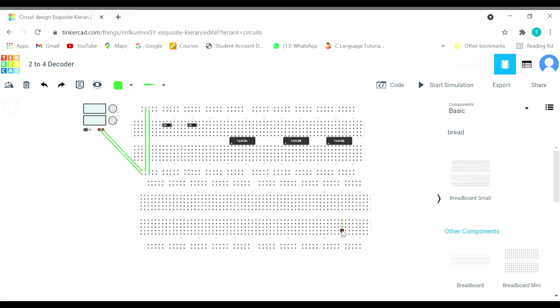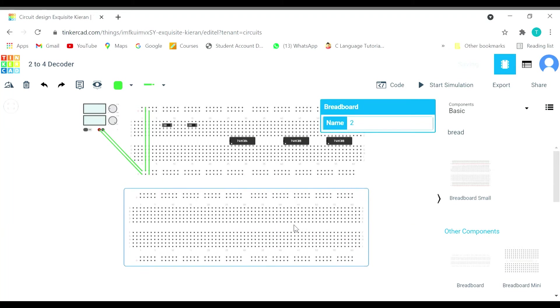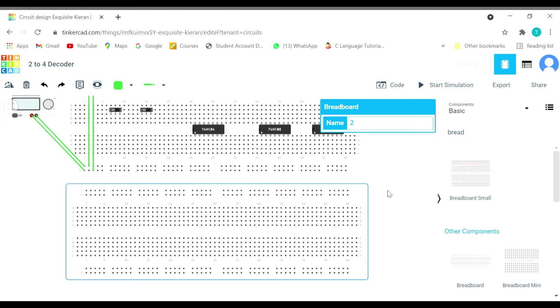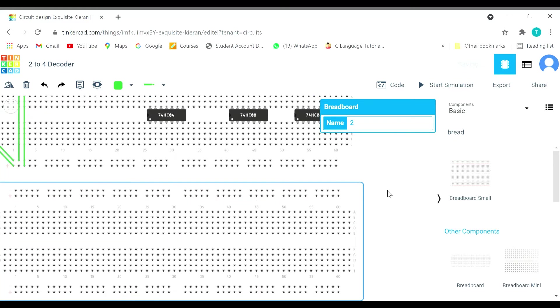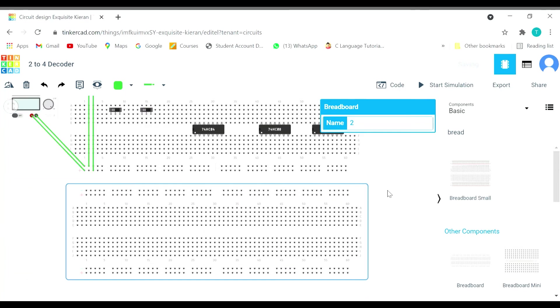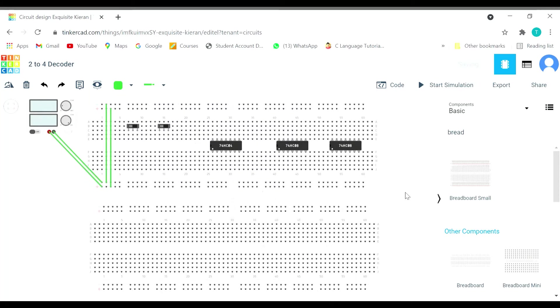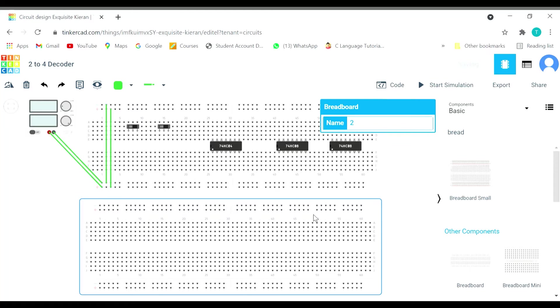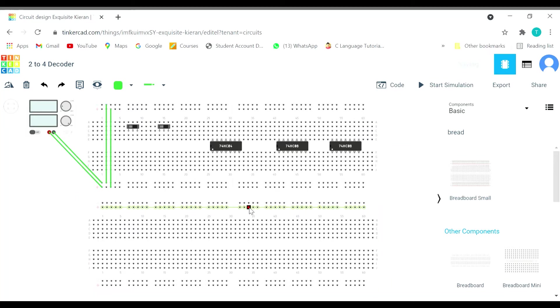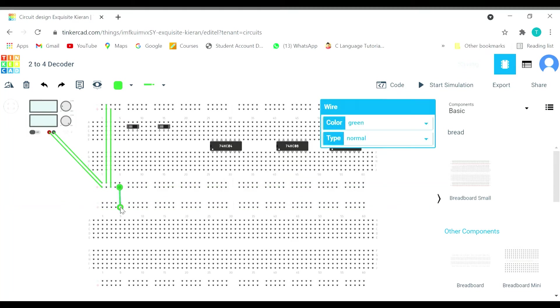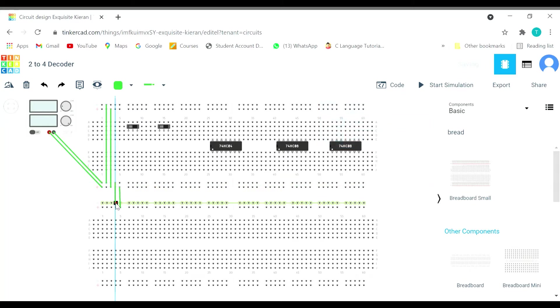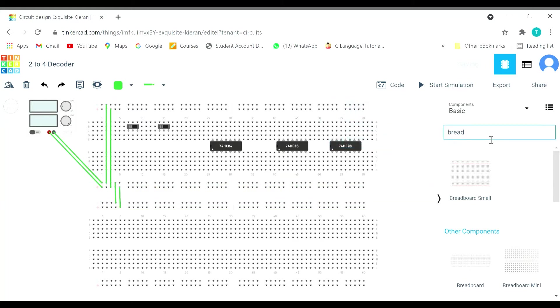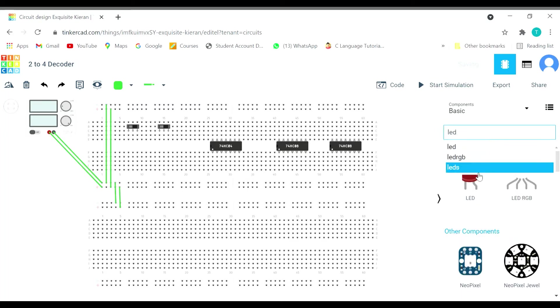Let me arrange it. I'm done with the arrangement. Let's apply the power in this board also. Let's bring LEDs out. We will need four LEDs.